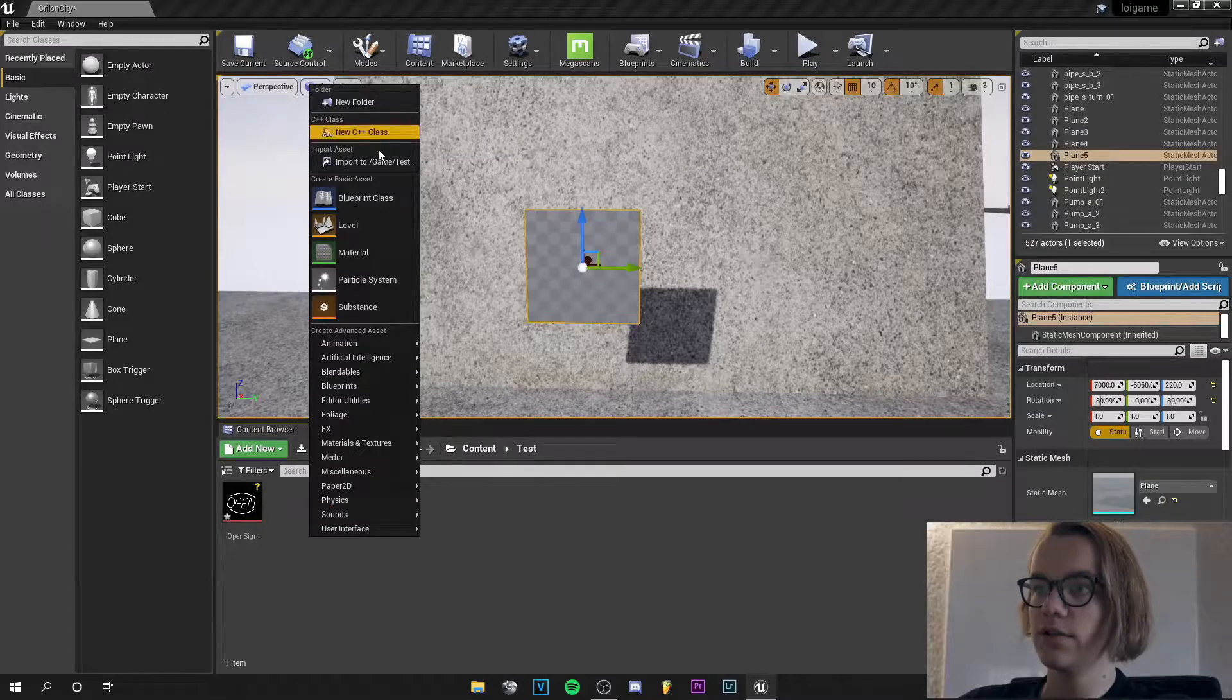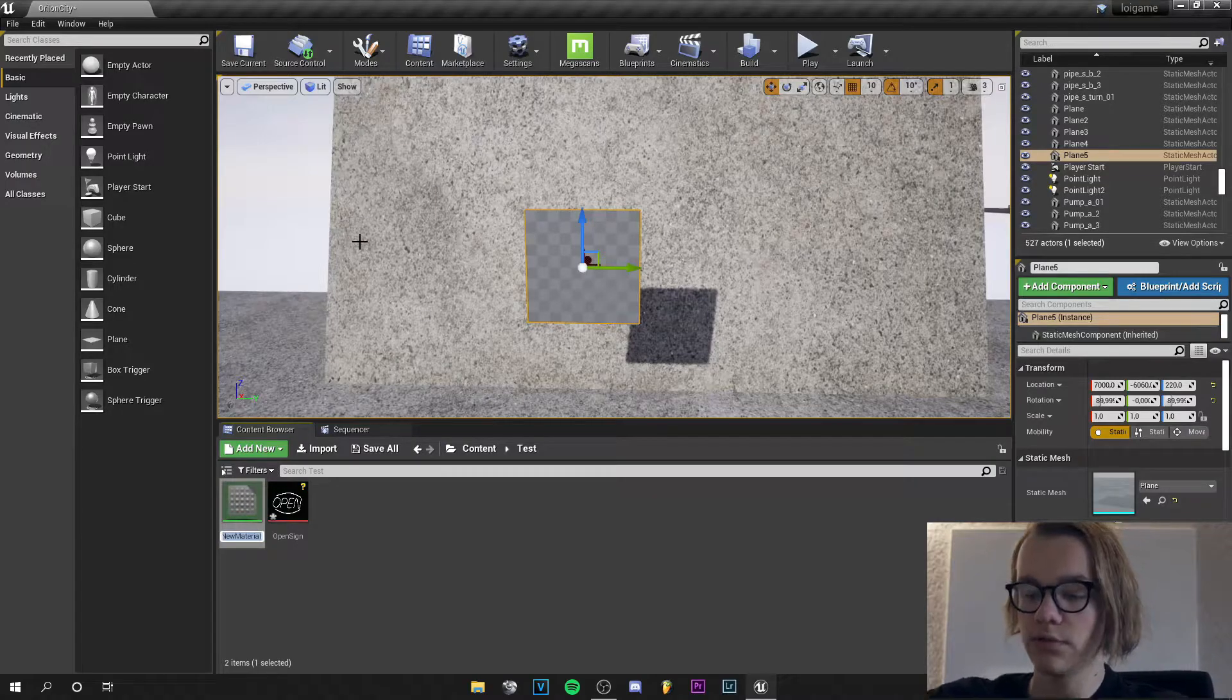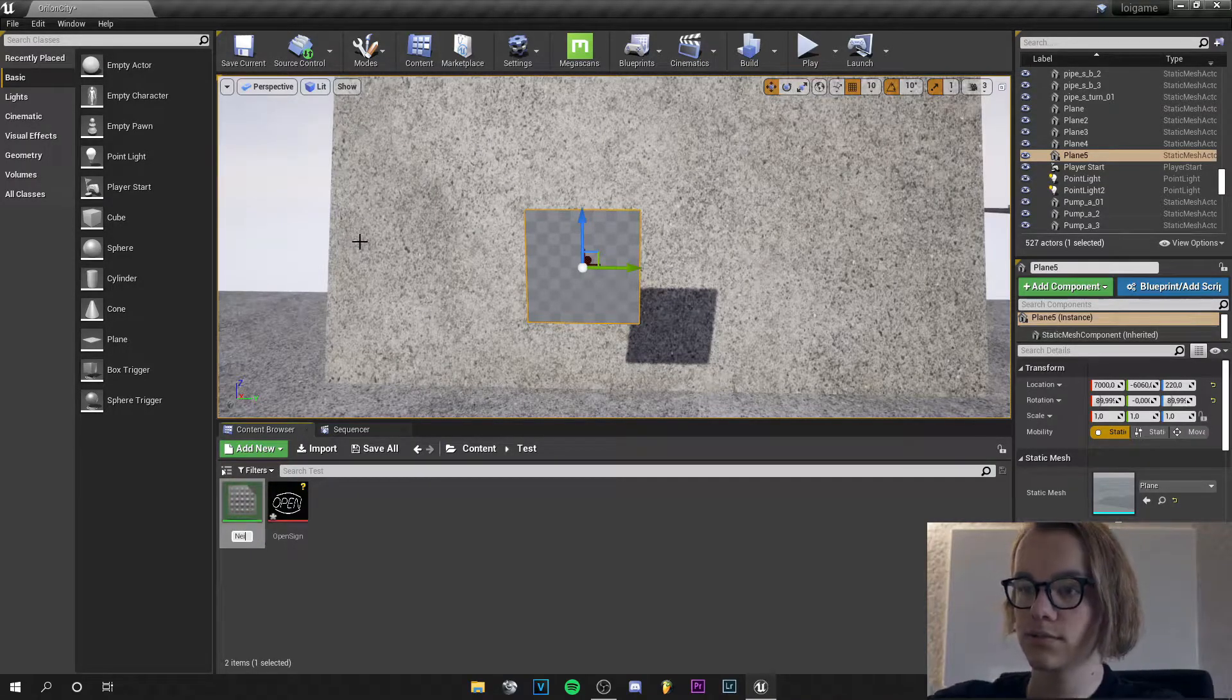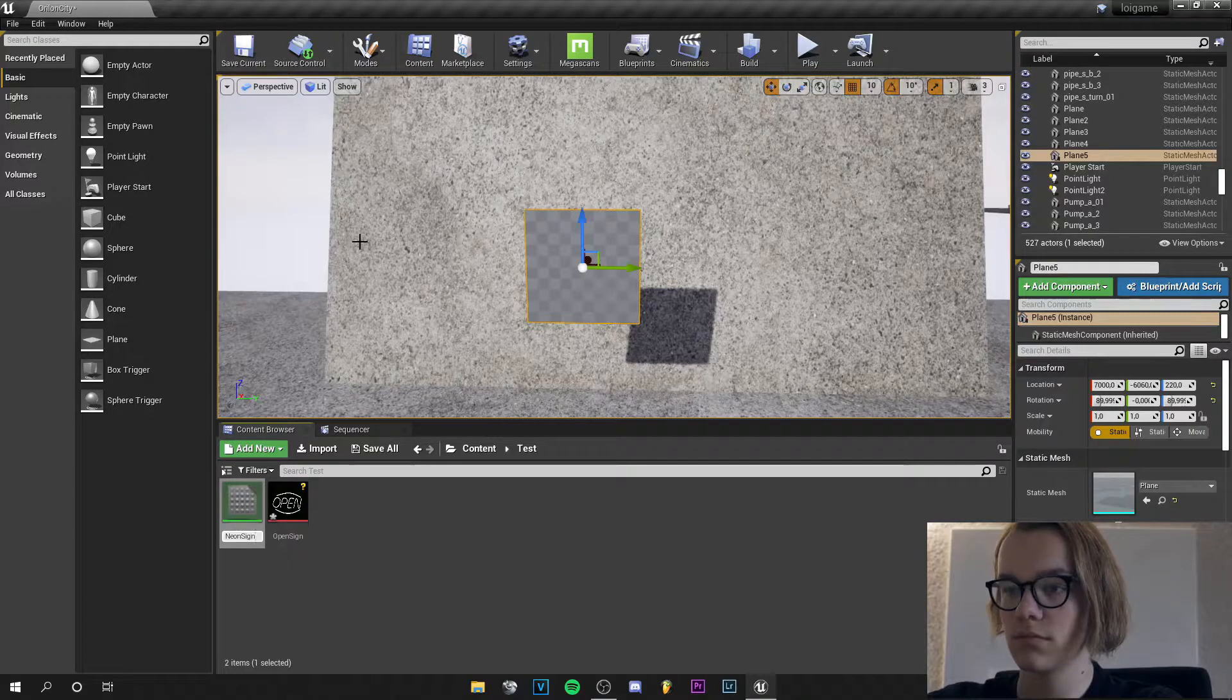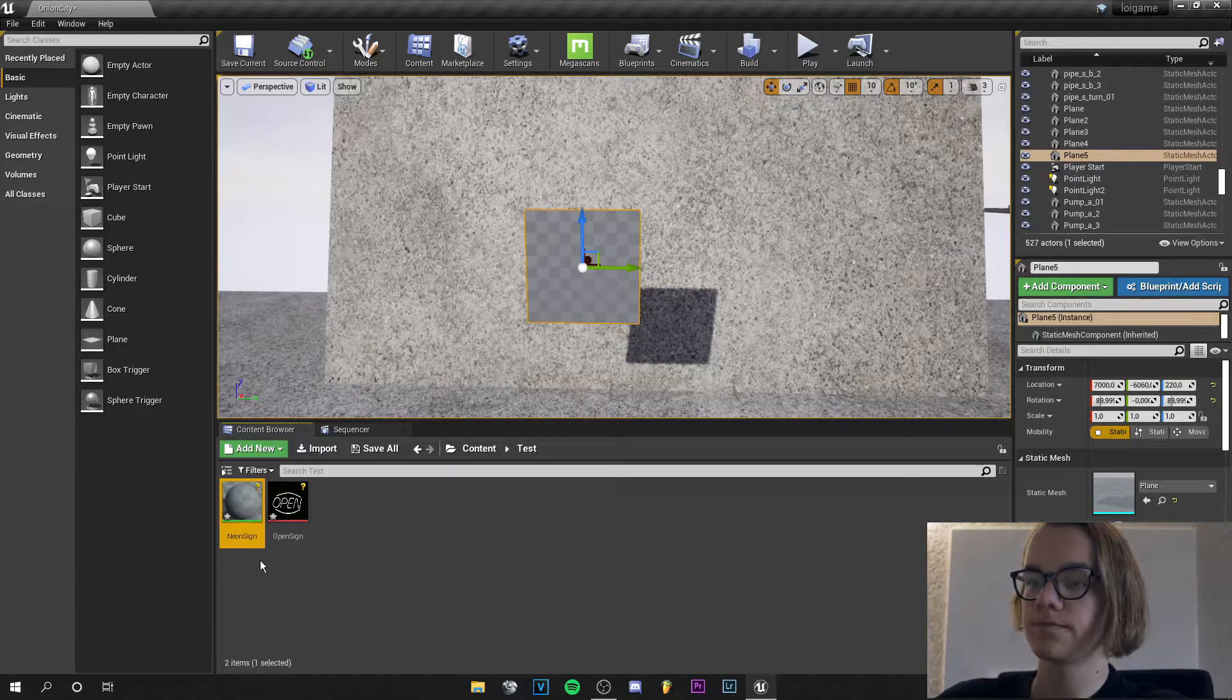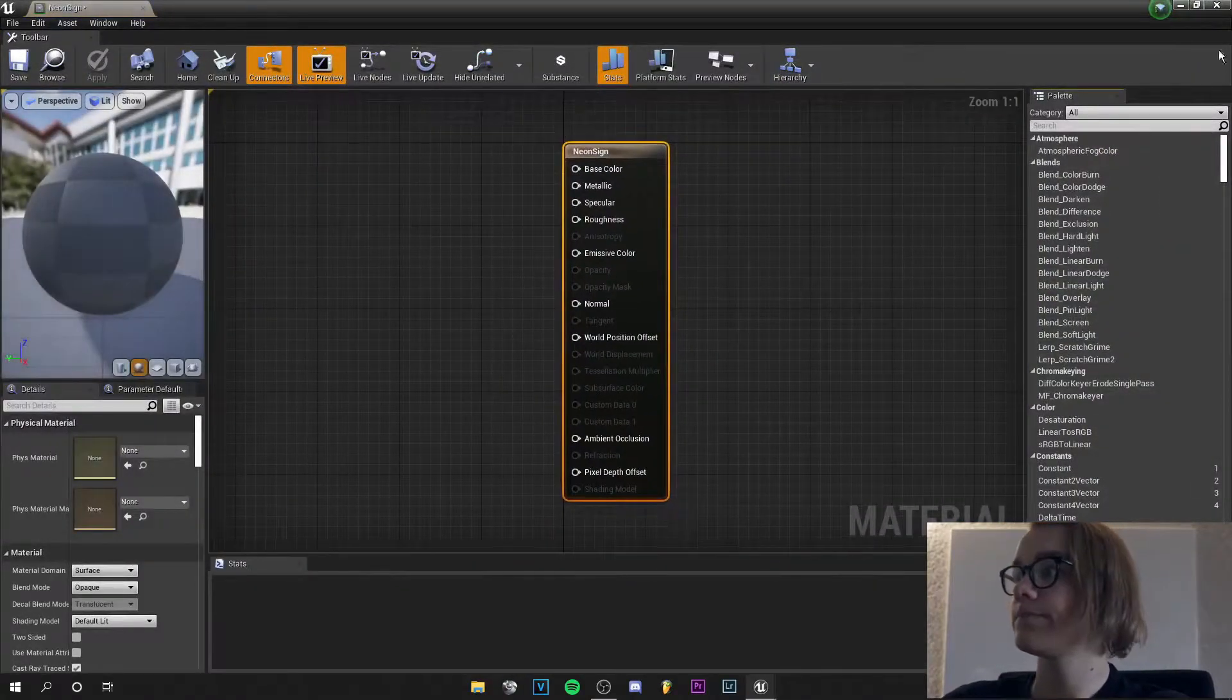So we create a new material. I will call it Neon Sign. And let's jump into that.